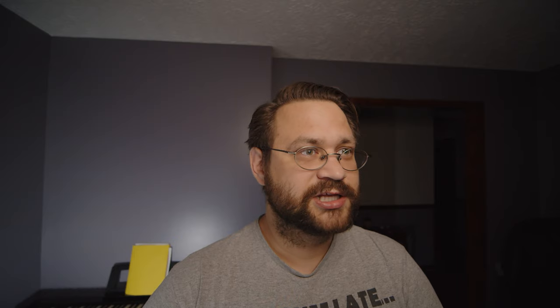Looking at the plots per day, we see that the difference isn't that great — we're talking about three plots per day between the NVMe and the RAM. Once you've done enough tests, they're probably going to come out roughly the same.